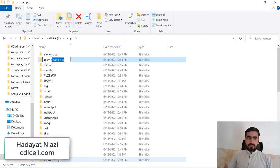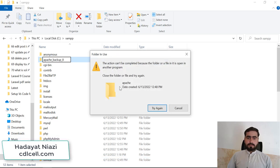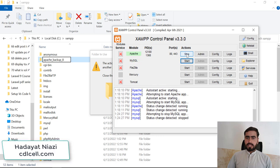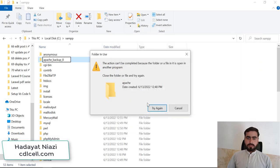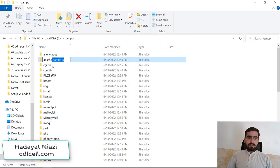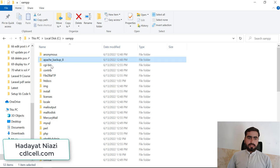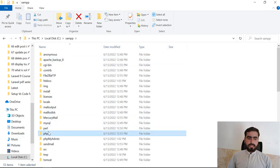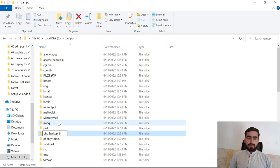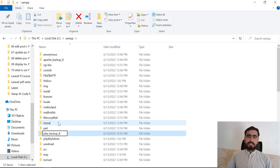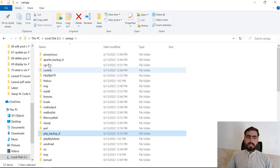I've added the suffix 'backup_8' to apache. I need to stop the services first to make changes. Now it's changed. Let's also rename the PHP folder with the suffix 'backup_8' - so you'll remember this is the PHP 8 backup. Now I'm going to paste the PHP and apache directory from the 7.2 XAMPP version.